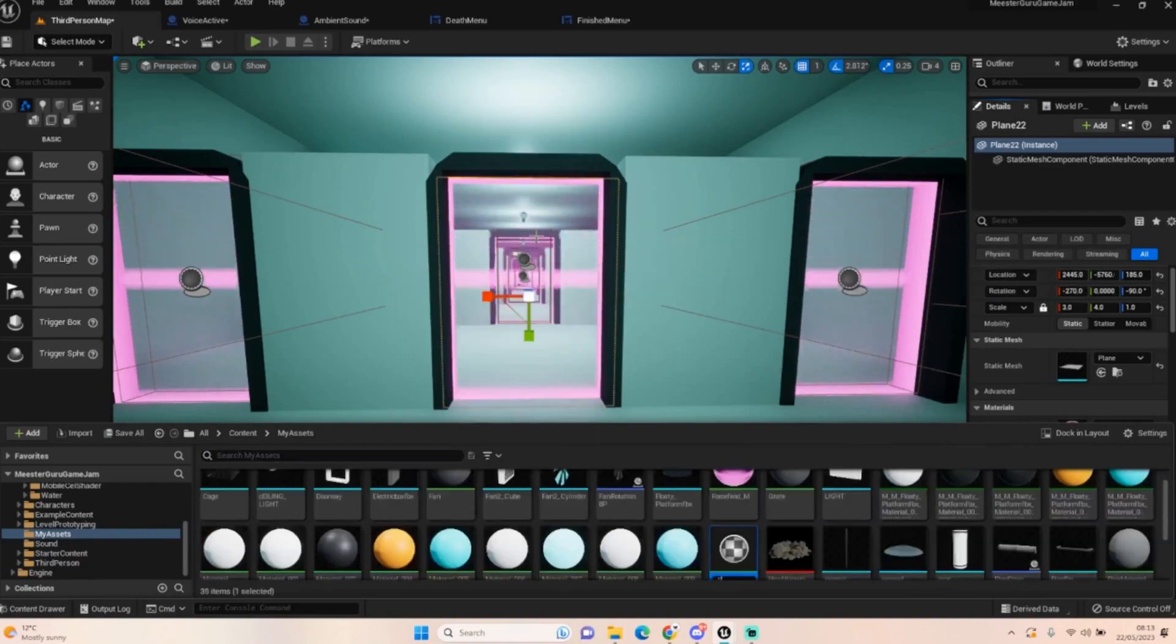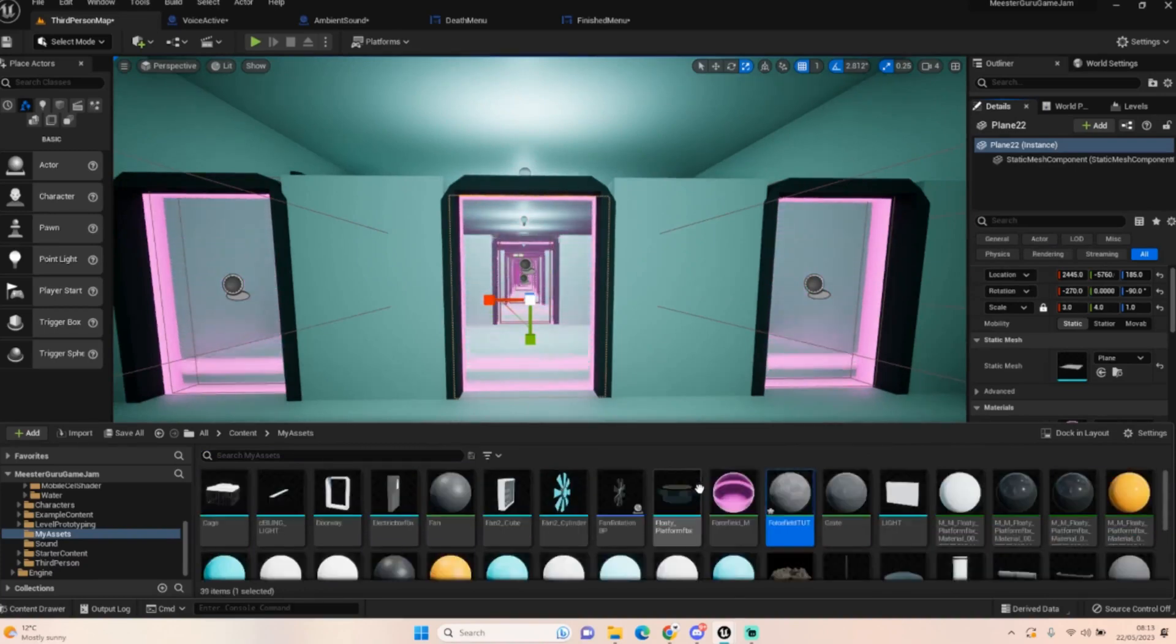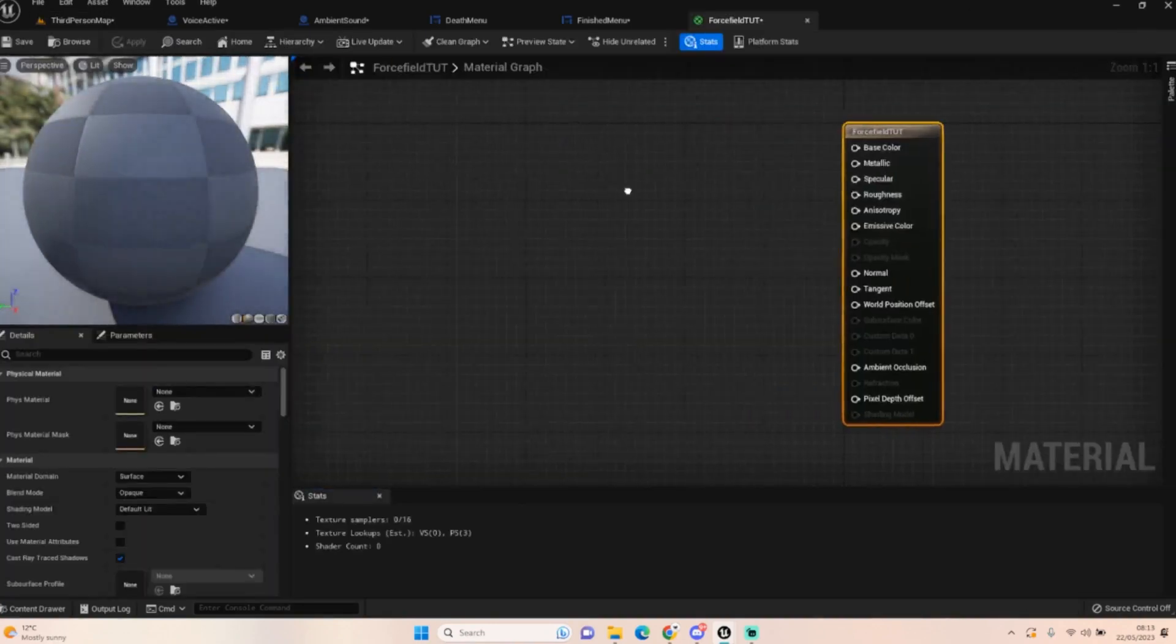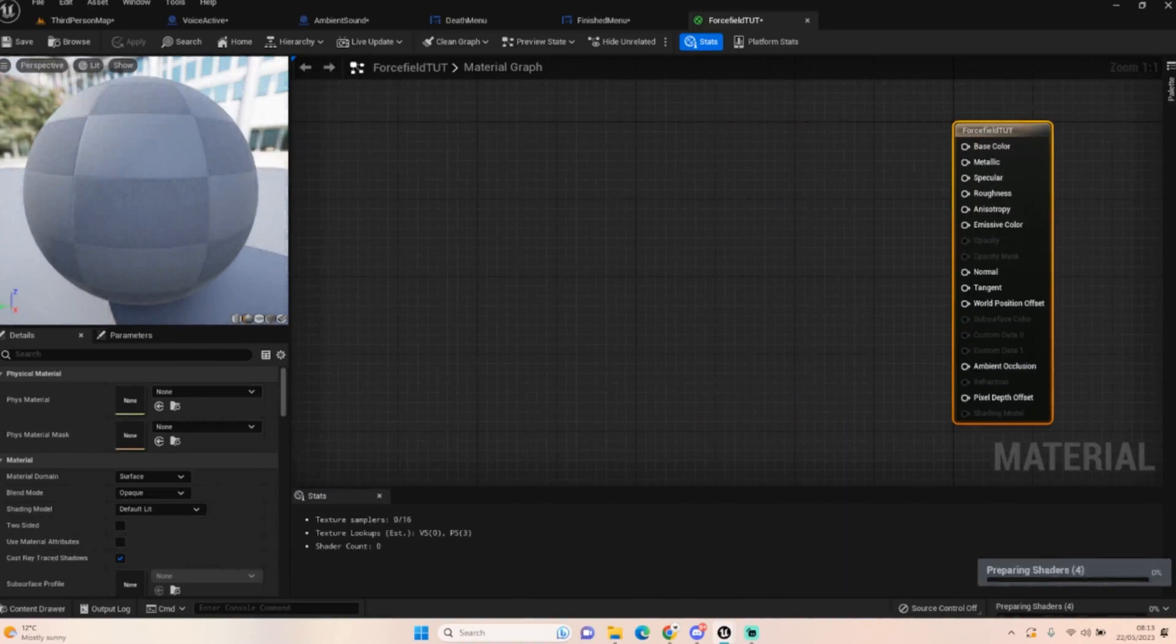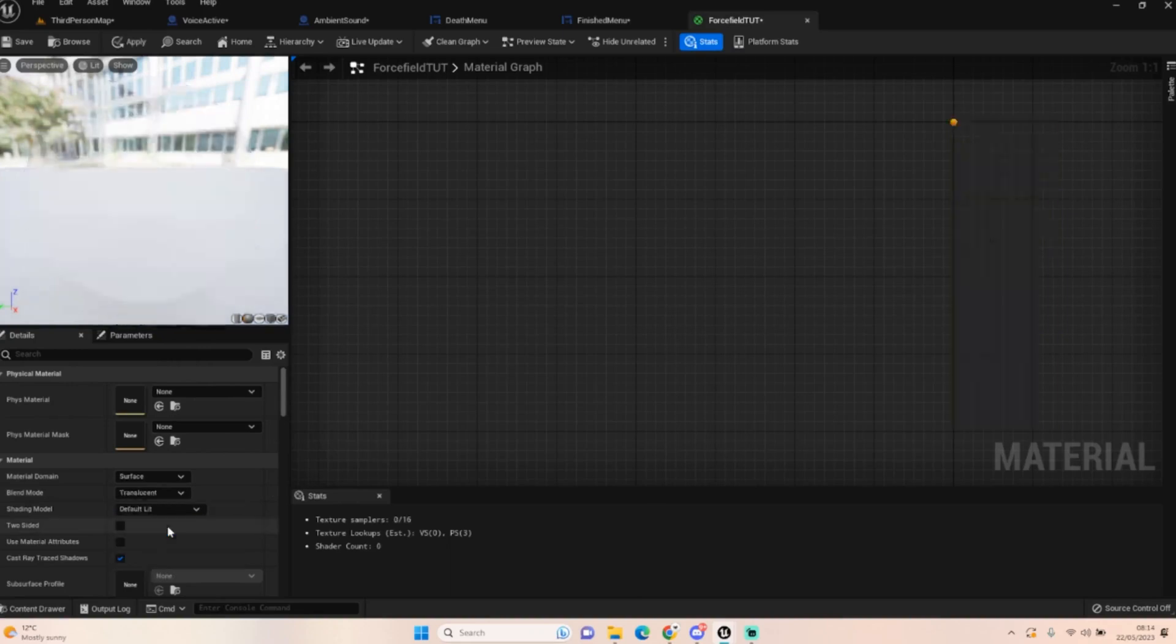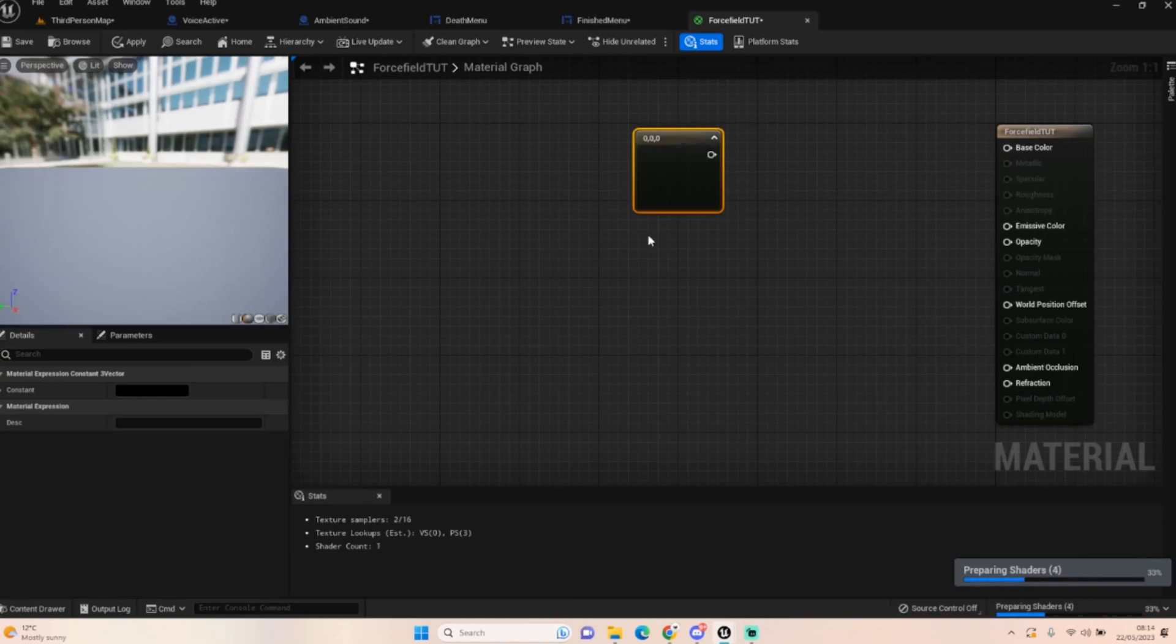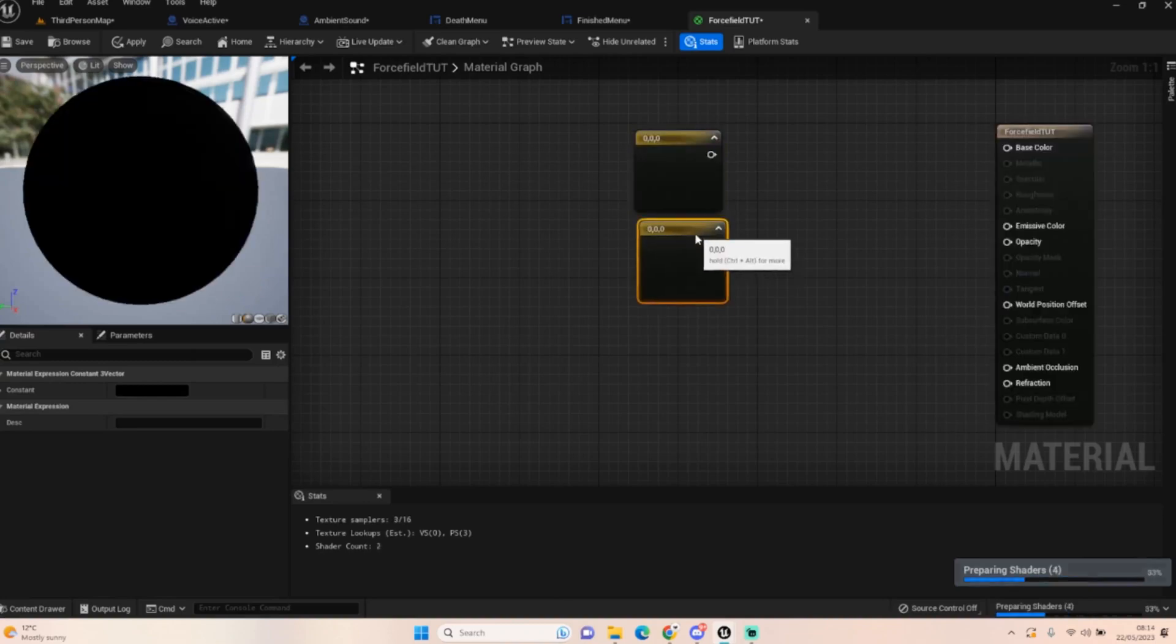We're going to create a new material. We're going to call this force field. Let's open it up. The first thing we want to do is click on here and make it surface, make it translucent.